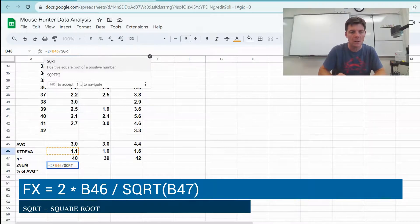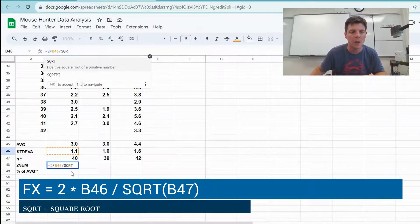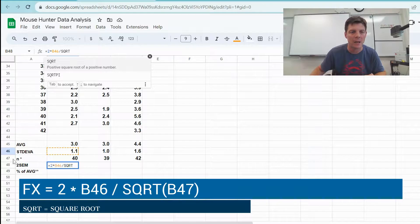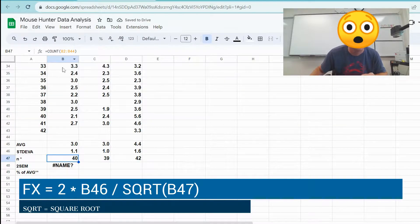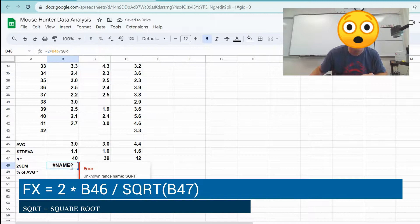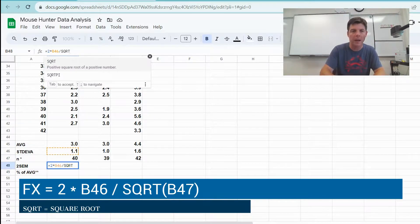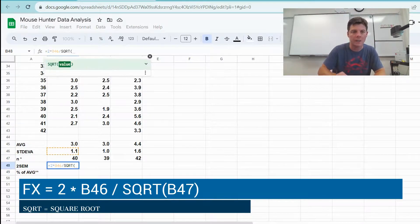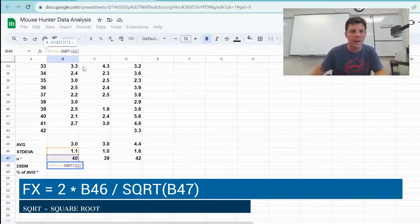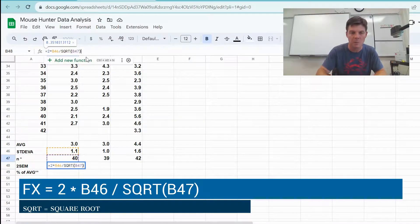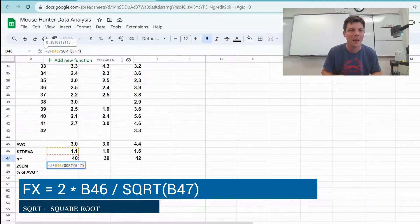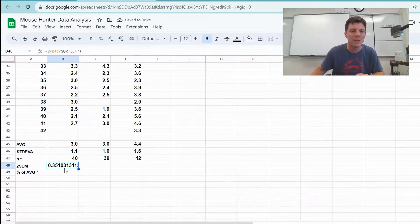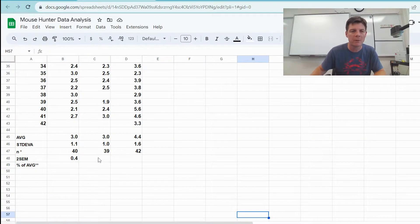Oh, I didn't like that. I need to go like this, and then I can click there and close my parentheses. Okay, so we do need to use the parentheses. That is my 2 SEM value.